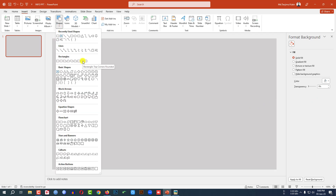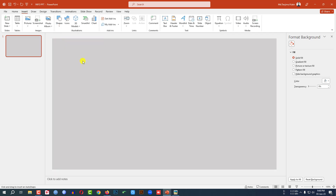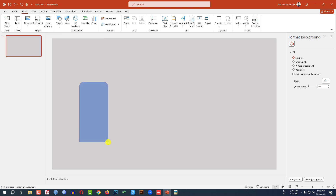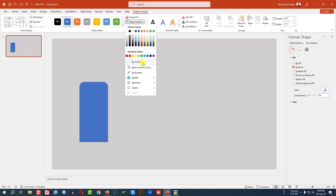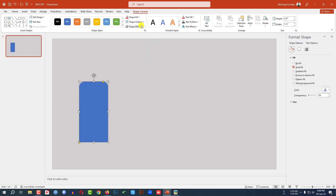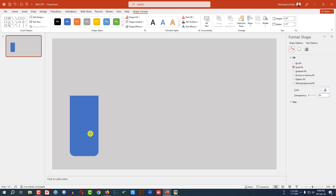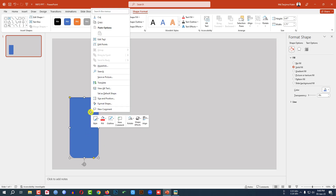Now go to Insert, go to Shape, pick a top corner rounded rectangle shape and drag it over here like this. Go to Shape Outline, make it no outline. Go to Rotate and click on Flip Vertical and place it like this.